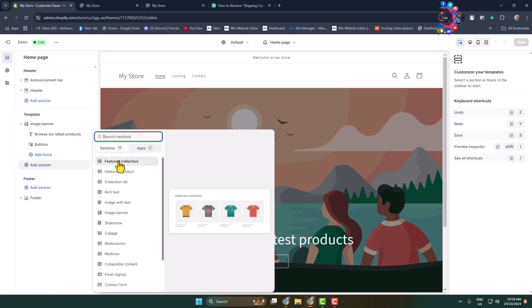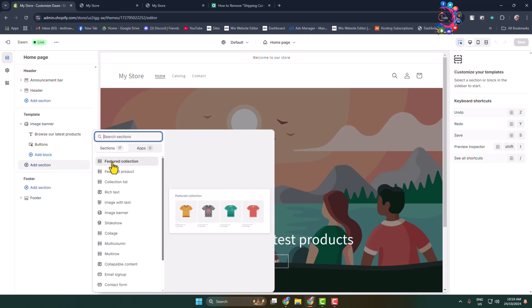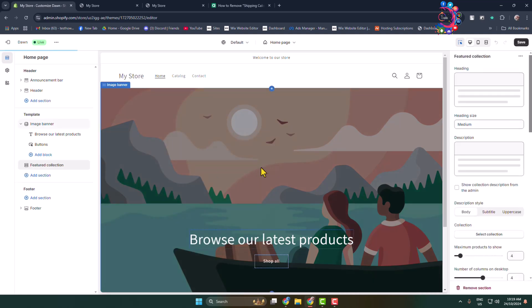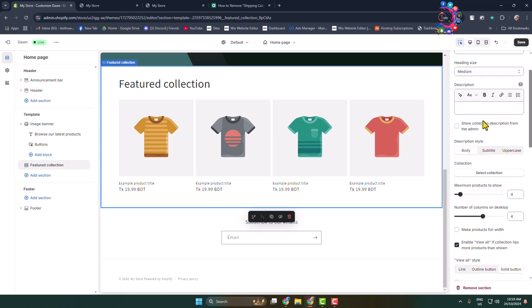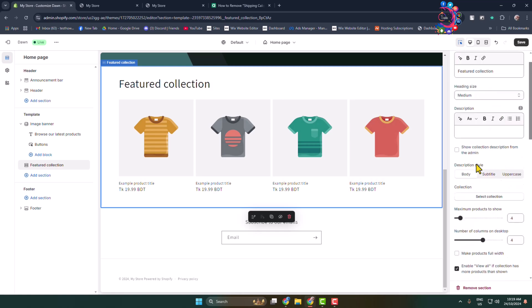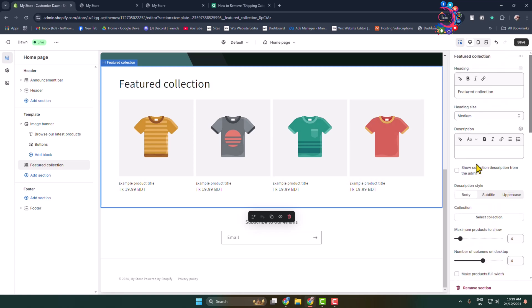We can see the feature collection section successfully added. Now in this right-hand menu you will find the panel where you can edit the feature collection section. You can change the headline and heading text size.